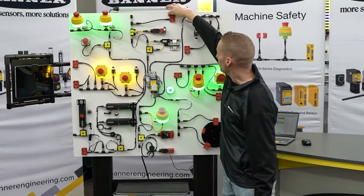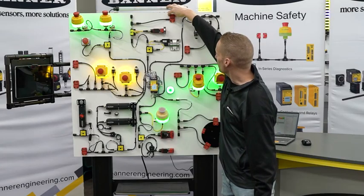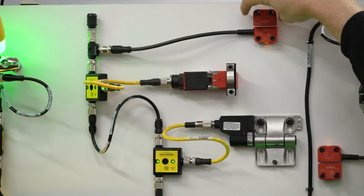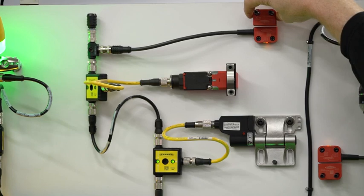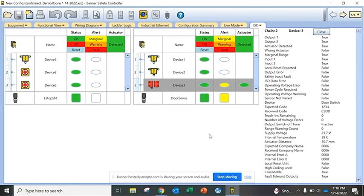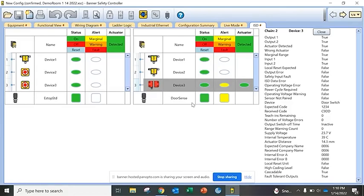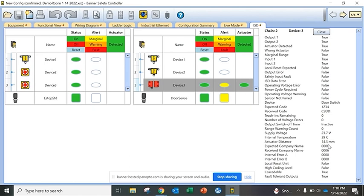Now our intelligent RFID door switch can also let you know if it's starting to sag. So you see how far I moved that RFID tag out and in the data what you'll see is that the OSSDs are on but we're sending an alert saying that device 3, the RFID door switch, needs to be adjusted. It's actually at 14.3 millimeters so you can go adjust that before you have downtime.